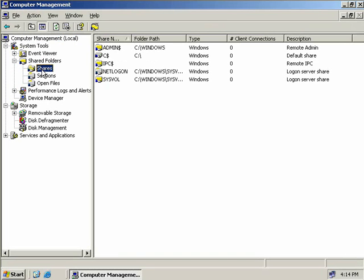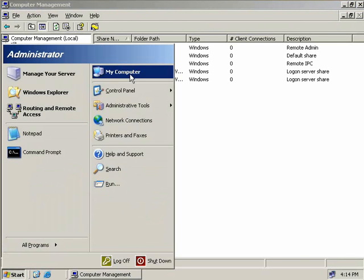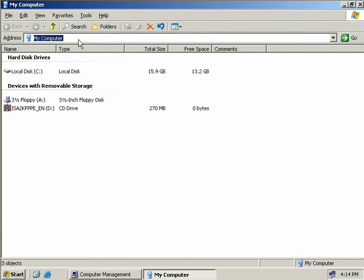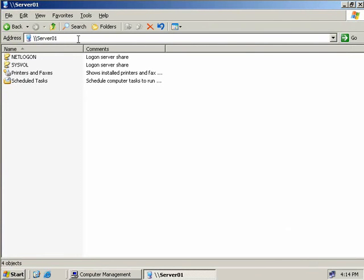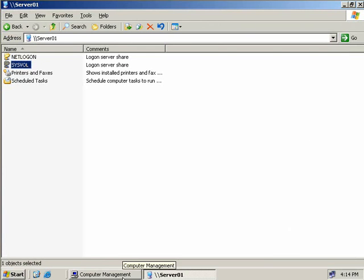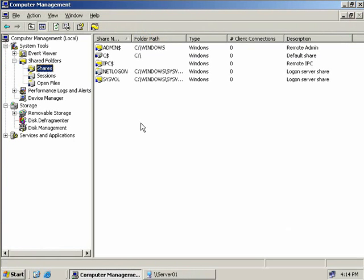In our right-hand pane we can see all the shares on our server. You'll notice we have a few shares that end with a dollar sign - these shares are hidden shares. If we compare that list with a typical browse list on our server, here we only see two: NetLogon and SysVault. In comparison we see three other shares - the hidden ones that you can only see through the Computer Management Interface.